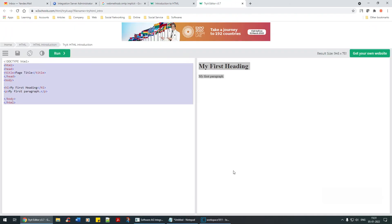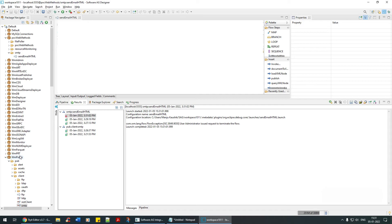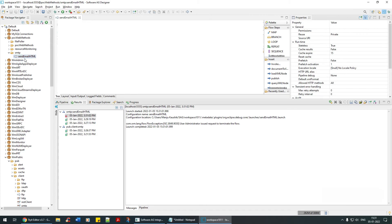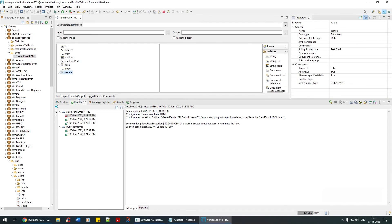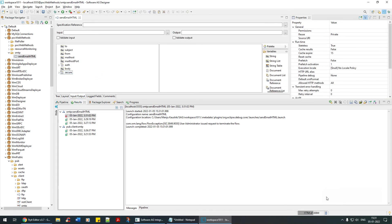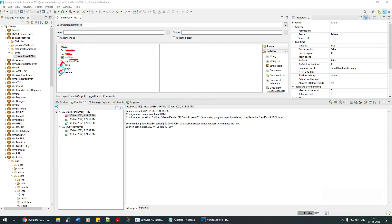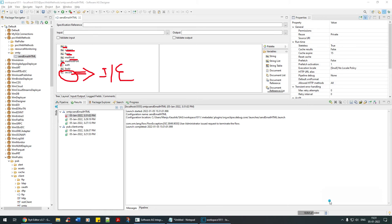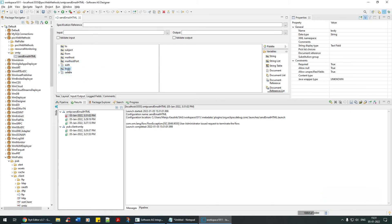What I've done is created a flow service called send email HTML. I've added the input parameters - all these are important. Even if you miss one it's not going to work: to, subject, from, mail host, port, authentication, and secure. In here we have to select either implicit or explicit.